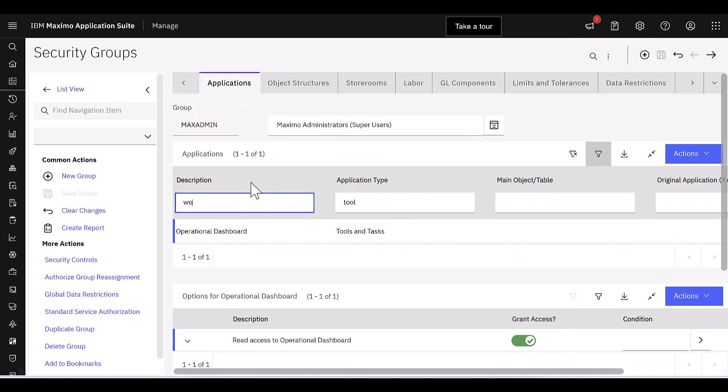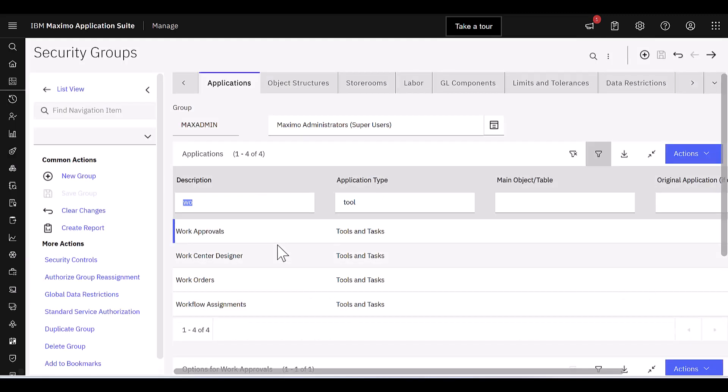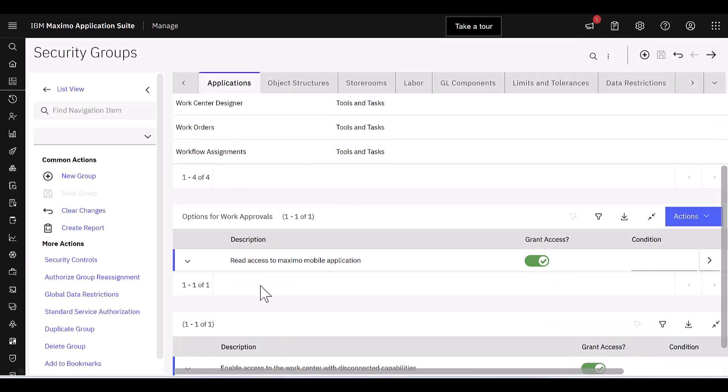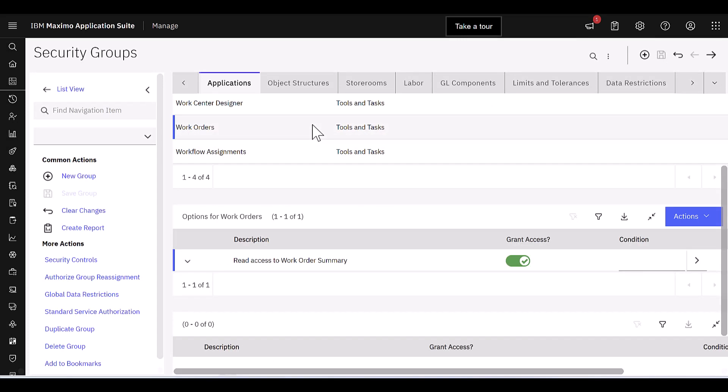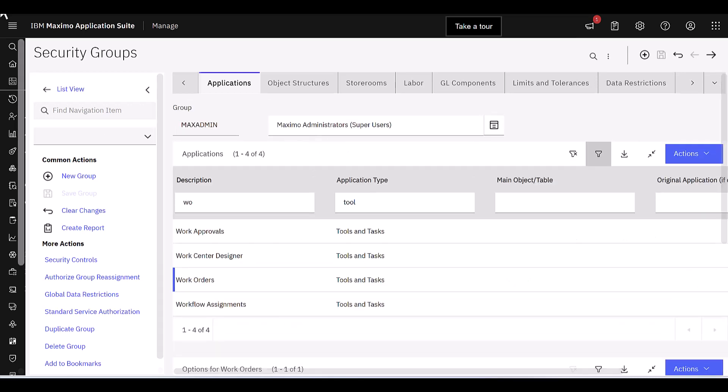And that would be the same for our work orders and our workflow assignments, tools, and tasks. Make sure you have access to those so when you see them on that operational dashboard that you can launch them.